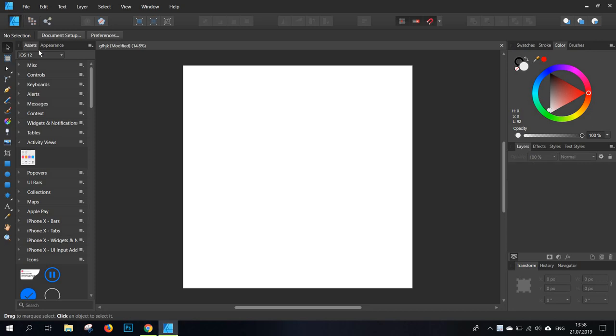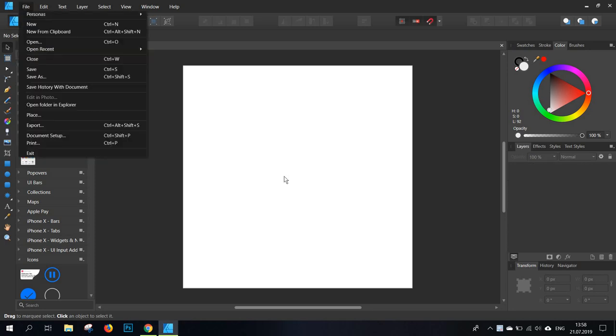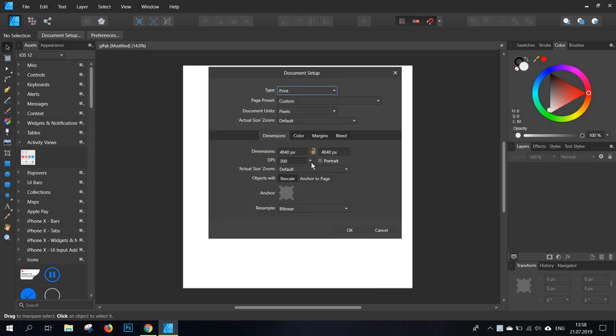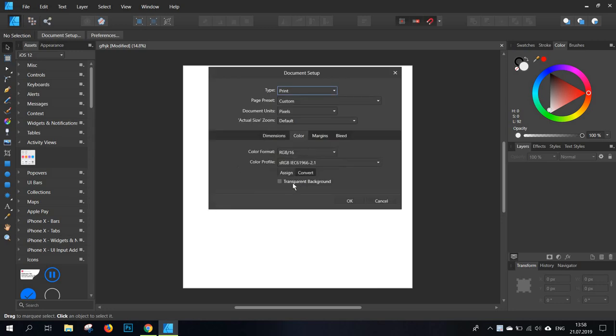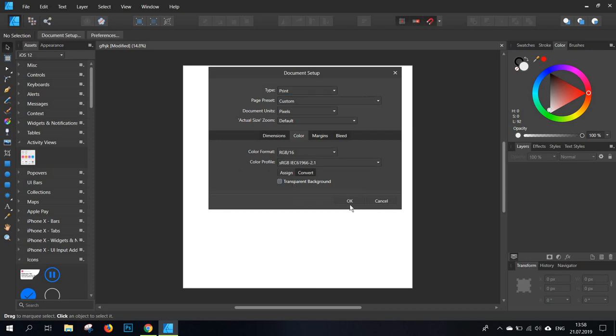Now the first thing you'll need is to set up your document. Make sure you have a larger dimension. You can also choose from now to have a transparent background or do this at the end. I prefer to do it at the end.